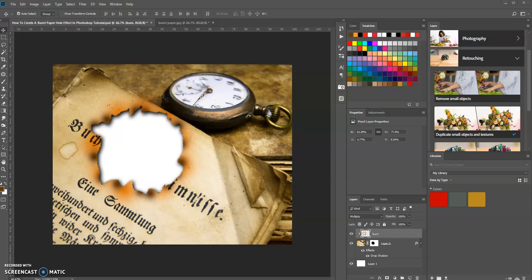Good morning, this is Keith Holland and in today's tutorial we're going to learn how to create a burnt paper hole effect in Photoshop.